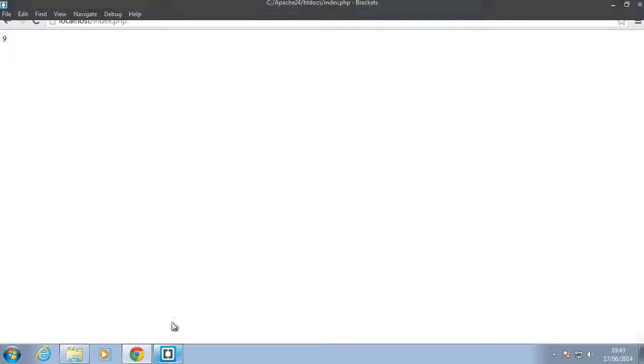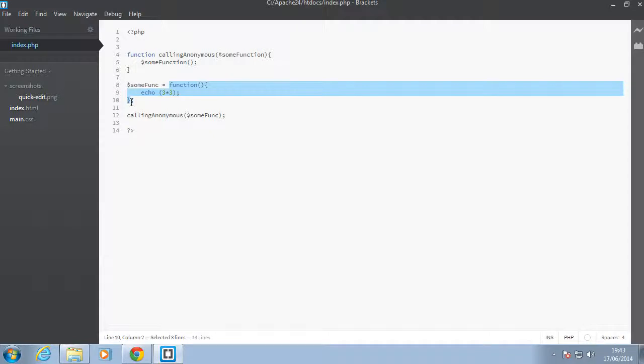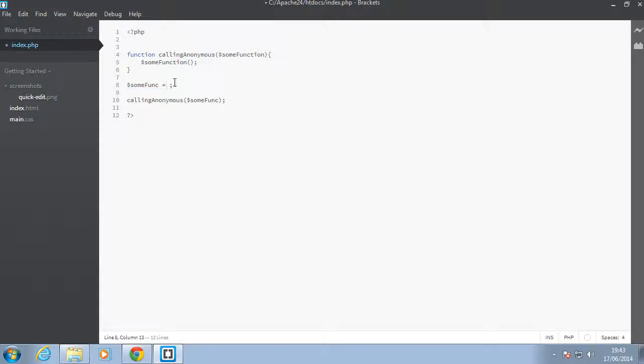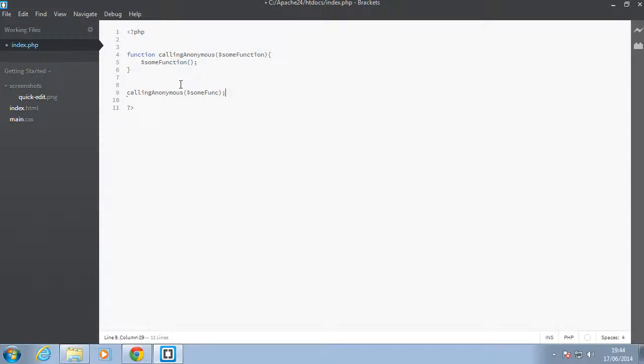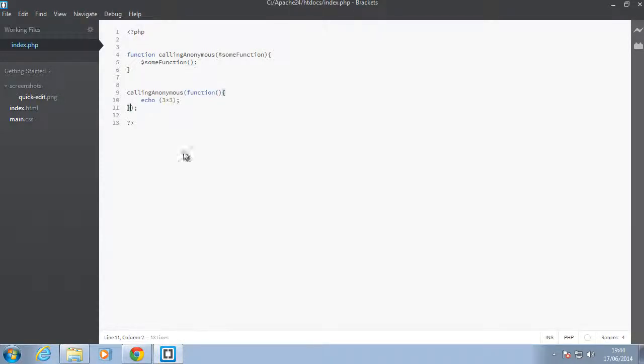So that's one way you can pass in anonymous functions. Or you could not store them in a variable if you don't need to remember them, and you can all the same pass them in here. That should work as well. So I should go back in the browser, refresh. And as you can see, we still have nine.